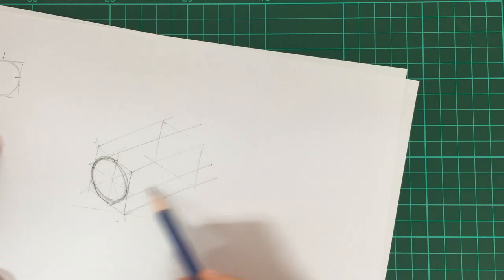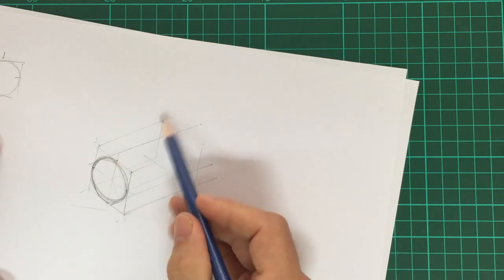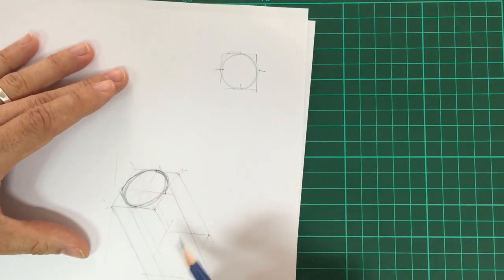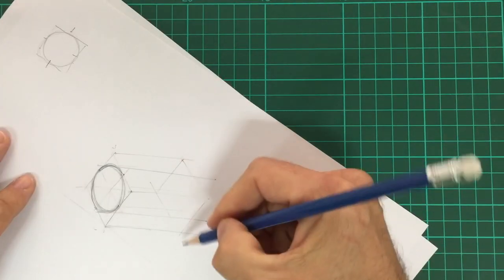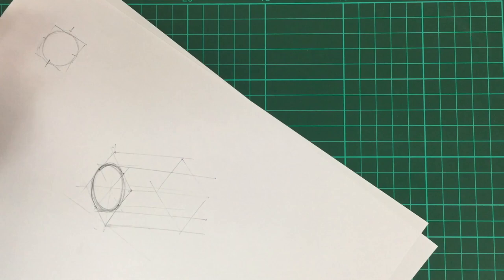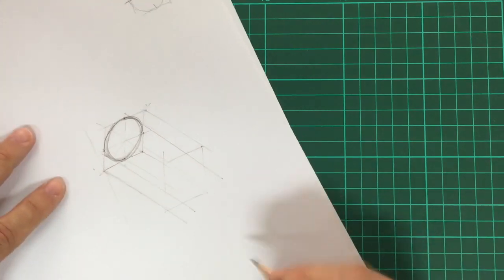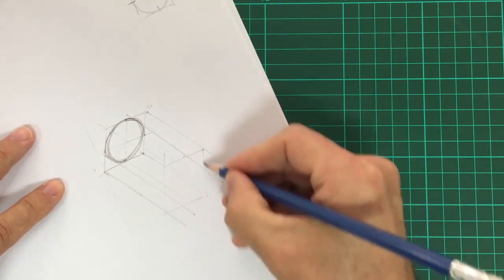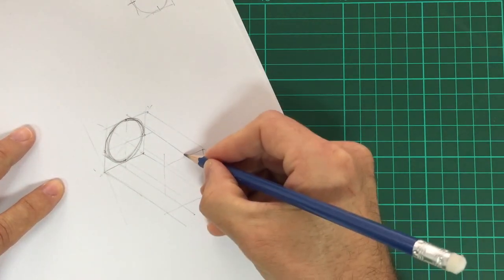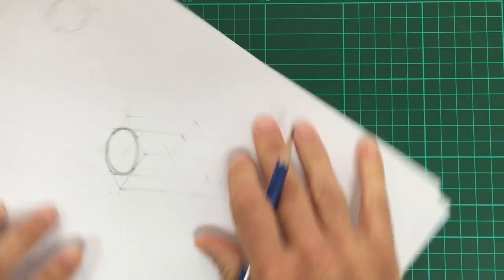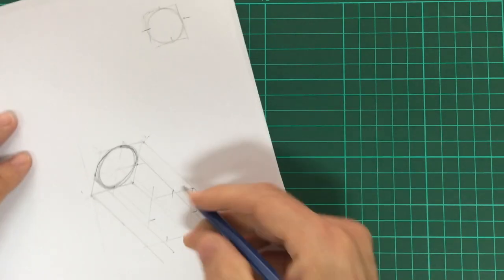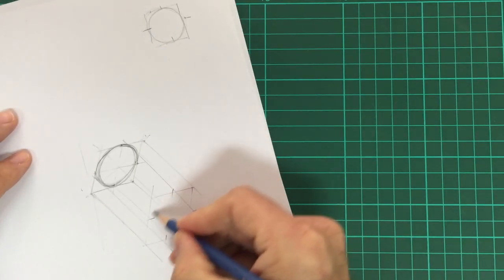Okay, notice that all these lines here are parallel, all these lines are parallel. I've got my square at the back. It's not a perfect square, but it doesn't really matter. And the middle of that is there.